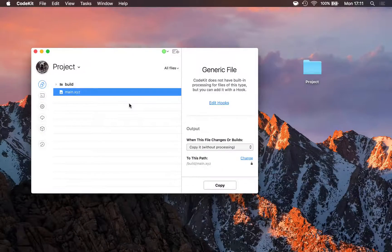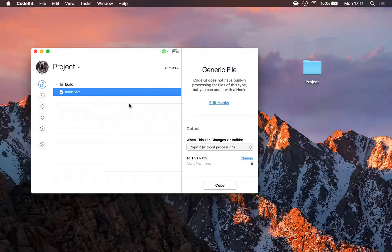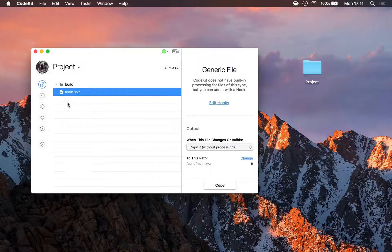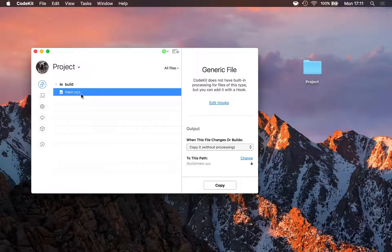Extending CodeKit to handle custom file types is easy — there's just two steps. Here I've added a project to the app, and in there there's one file: main.xyz, a totally made-up file extension.